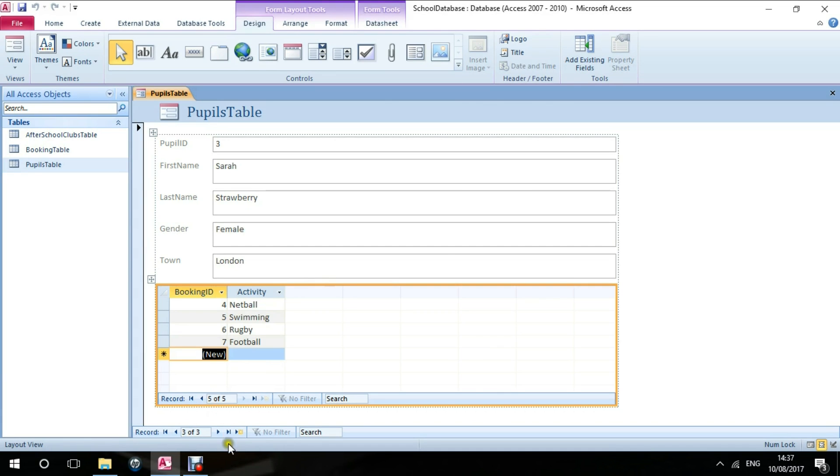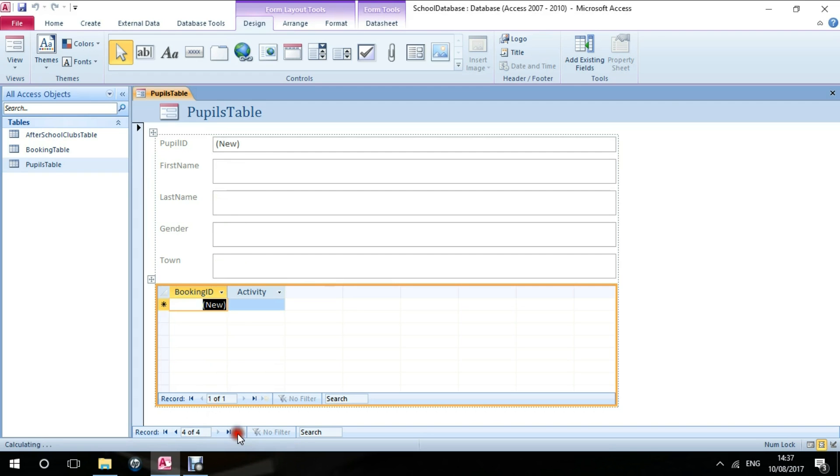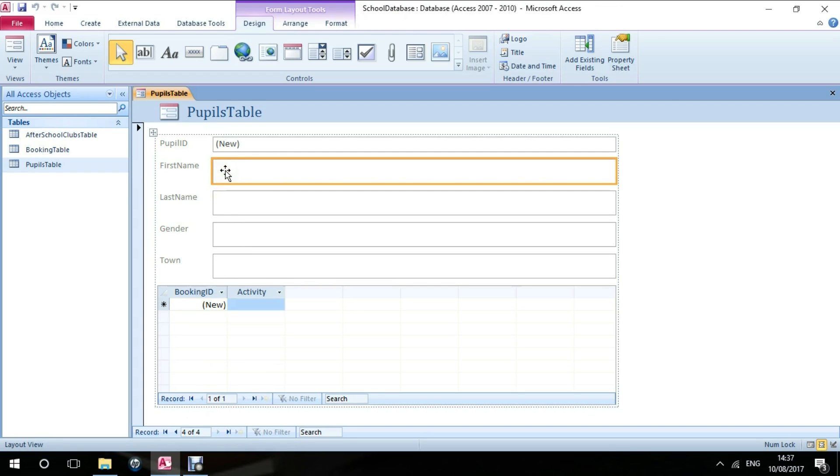And if I want to add a new person altogether, again I can go to the scroll bar and we can have Rebecca.